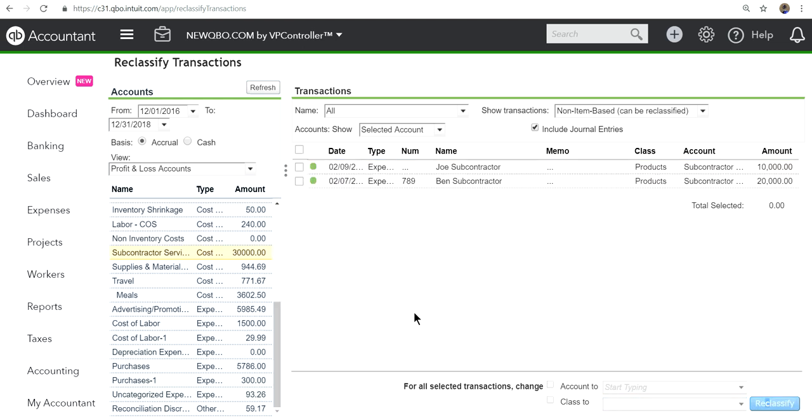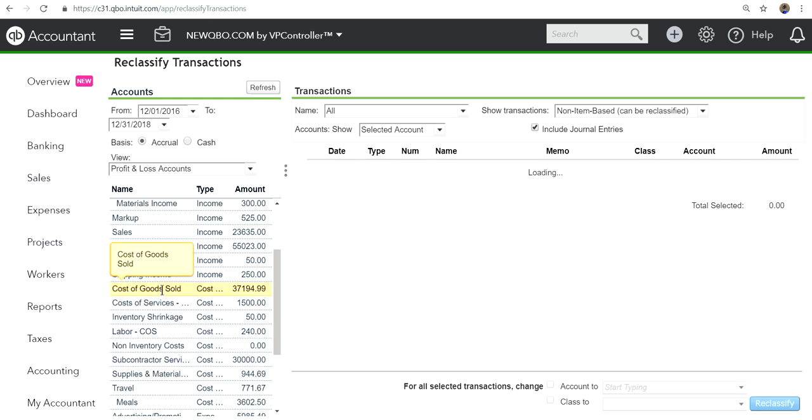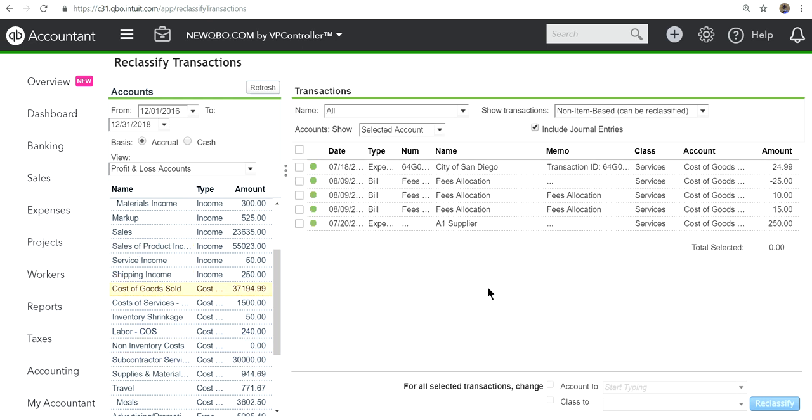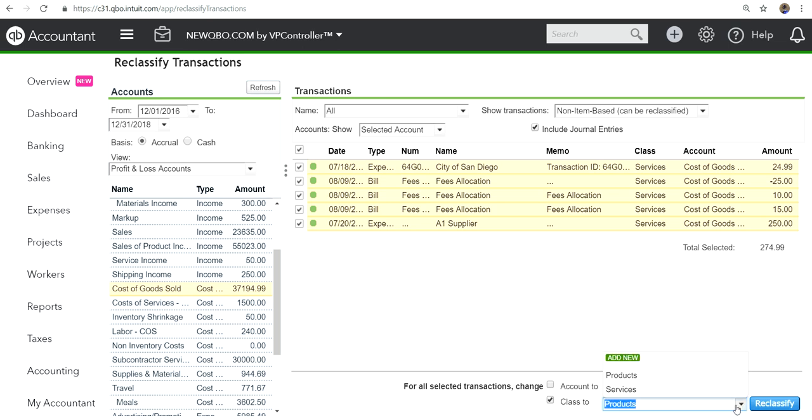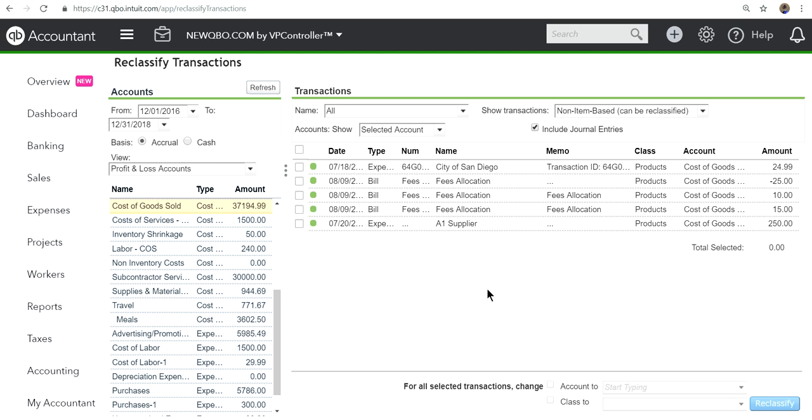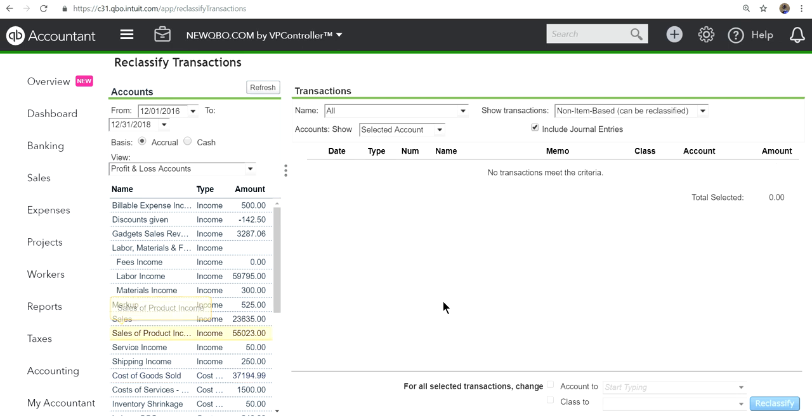See how easy that is? Let's say another one here, cost of goods sold. These are all services, you want to do in one scoop change to products. It's done.